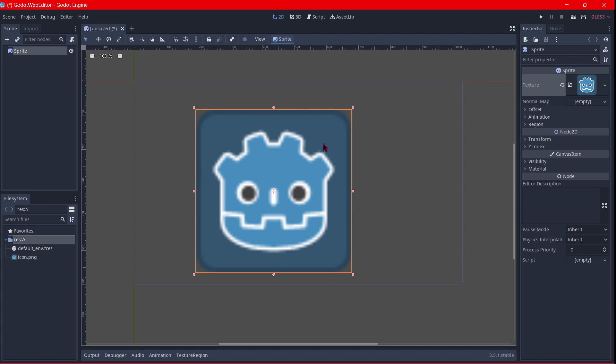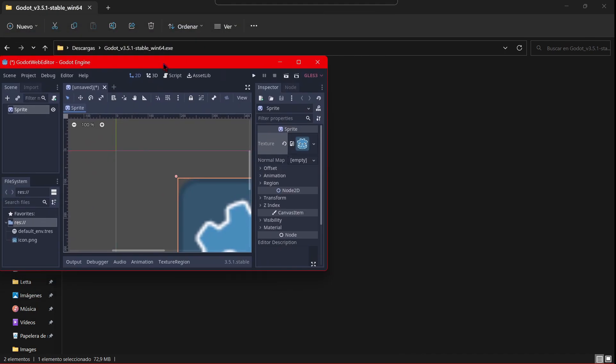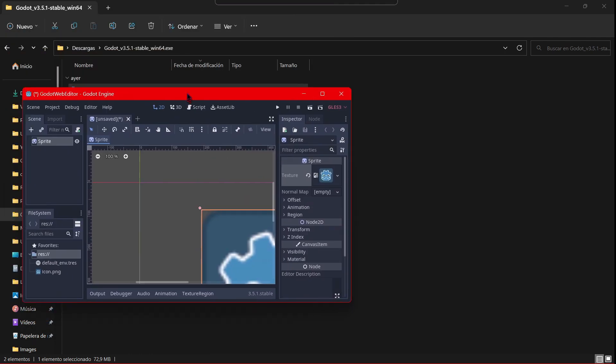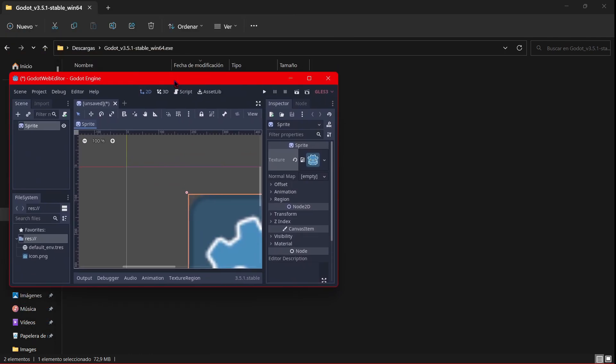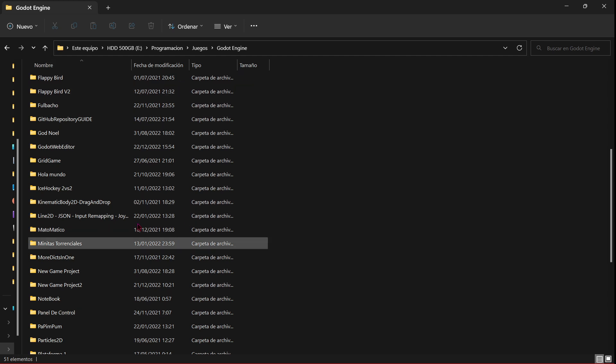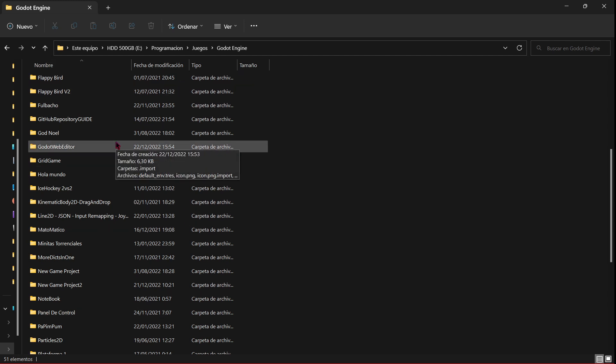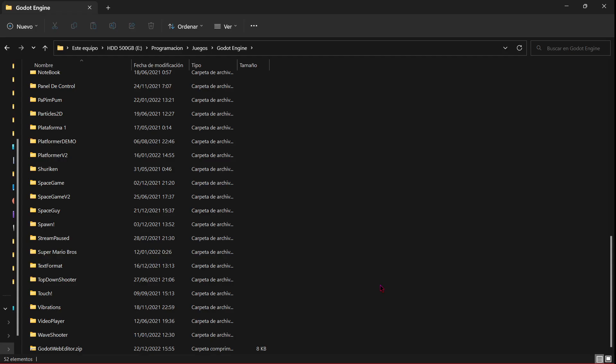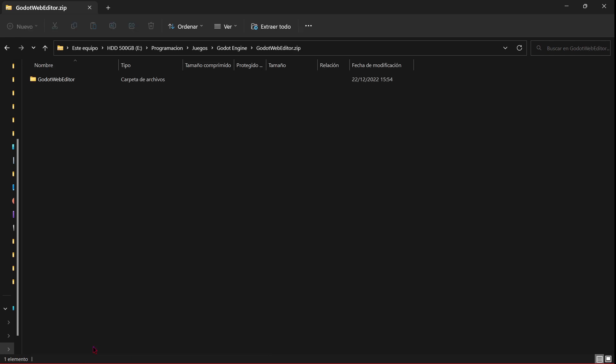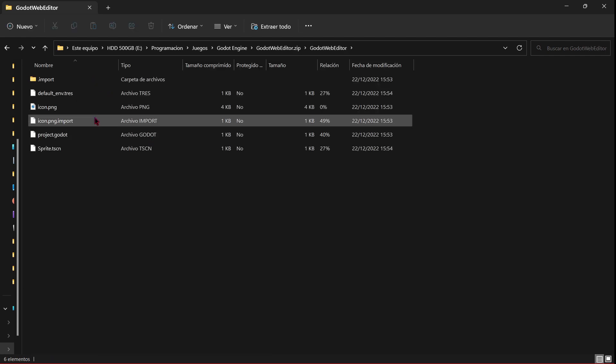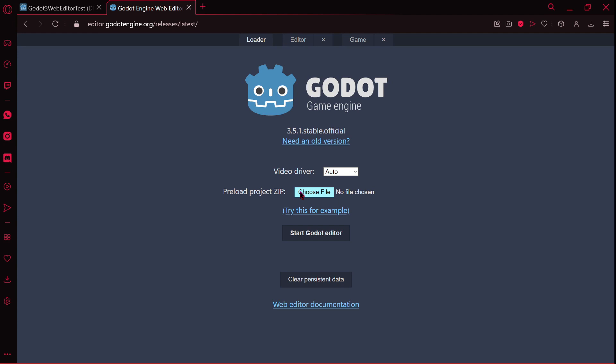As you can see, this is the executable version of Godot. This is the folder in which I have all my Godot projects. I have here Godot Web Editor, this is the project I've just created. And then here it says preload project zip. So I believe I'm going to just make this folder zip and then load it. So now here you can see Godot Web Editor.zip, and inside here I have all of my files. I'm going to click here, it says choose file, and try to load this up.